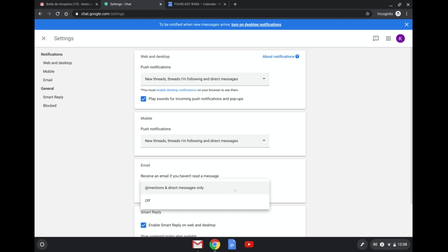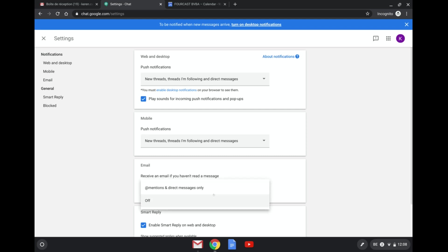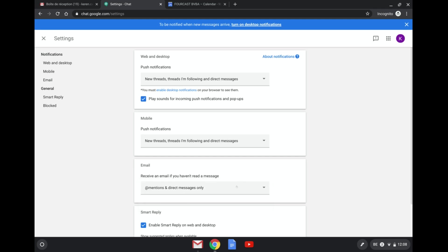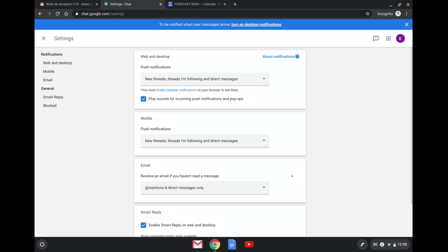Just for emails you only have two options. You can either receive a notification when someone mentions you directly and directly messages you or you can just turn that off, so you're a bit more limited in terms of mail. But that's how it is.